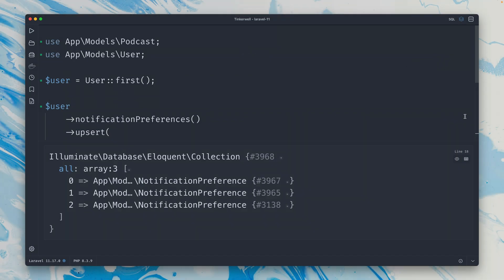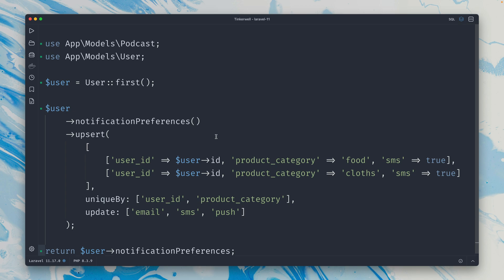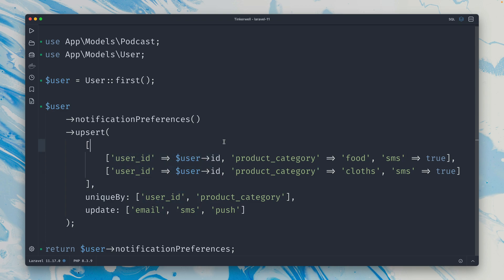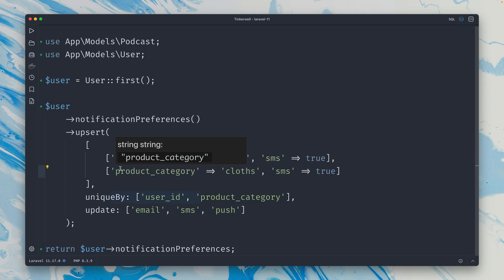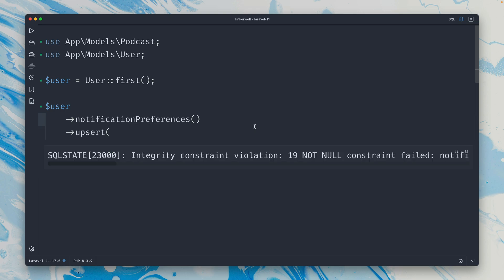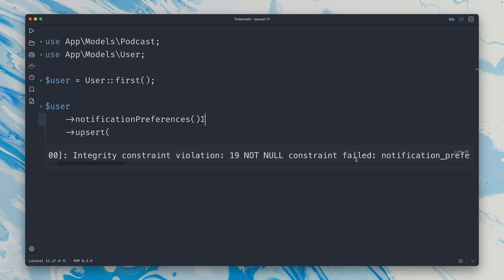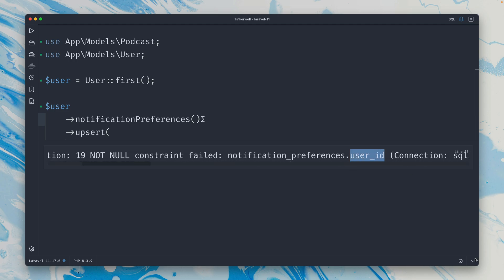Alright, so this was already working exactly like this before, but something which is a little bit strange here is because we are using a relationship, this means Laravel could already know that we're using this user, so we don't have to define this every time. But if I try to remove this here for both of them and now let's try to run it again, this will fail because now we have an integrity constraint violation because Laravel doesn't know anymore what the user ID is. Yeah, which is being pointed out here.